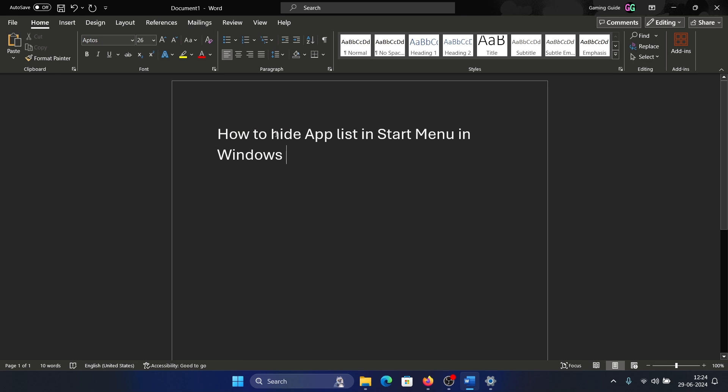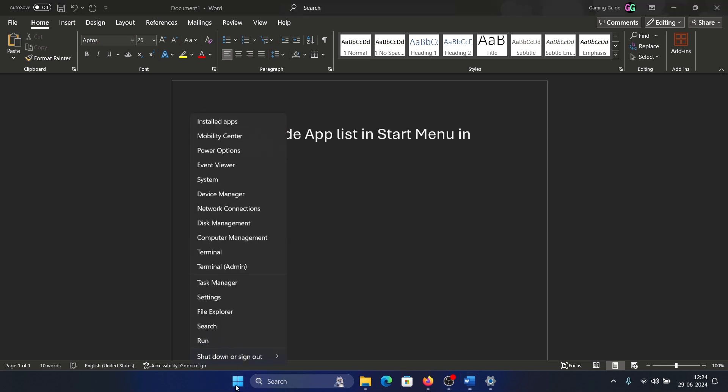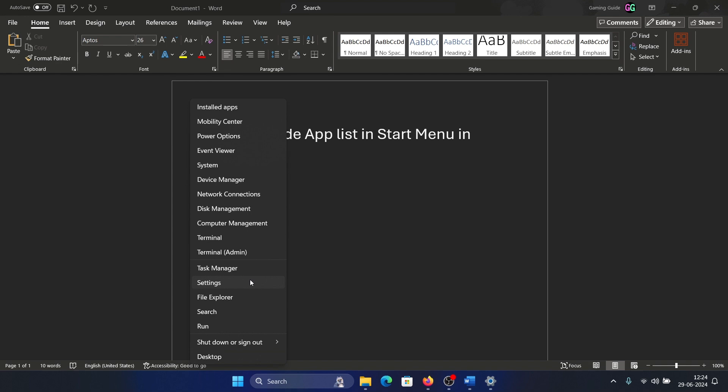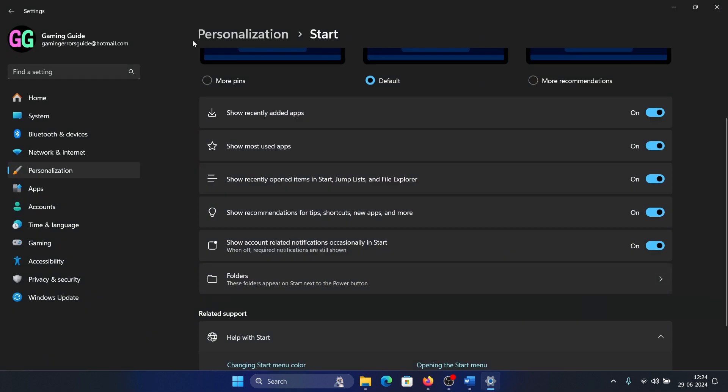Hey friends, if you wish to hide the app list in Start Menu in Windows, please watch this video. I will guide you through the procedure. Right-click on the Start button and select Settings from the menu. Go to the Personalization tab.